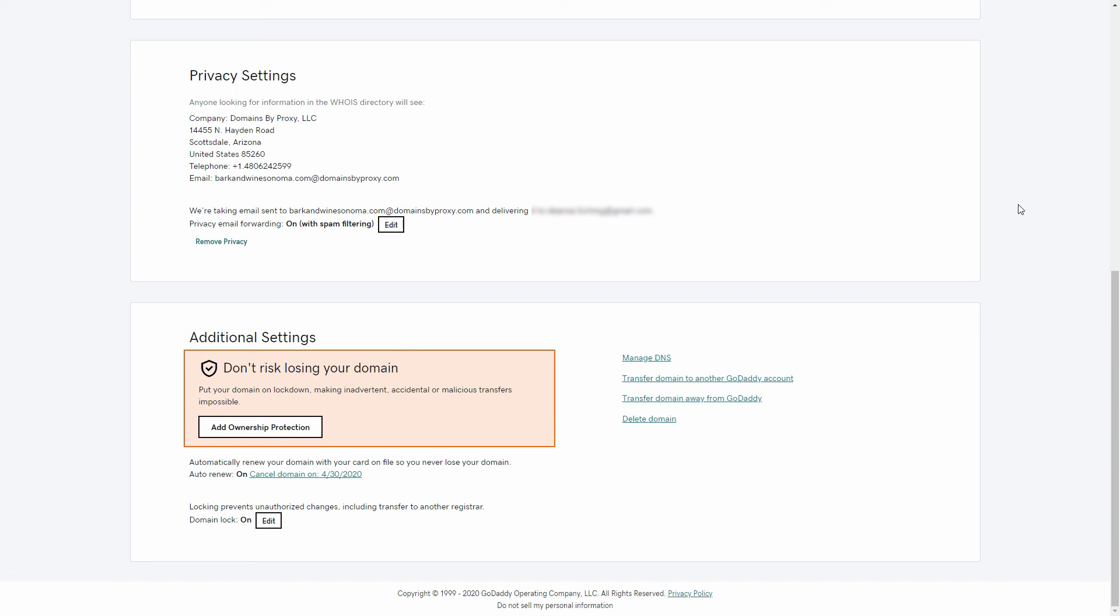Finally, at the bottom of the settings page, you'll find the links to several domain management tasks. That's it for the domain settings page. I'm Darlene. Thanks for hanging out.